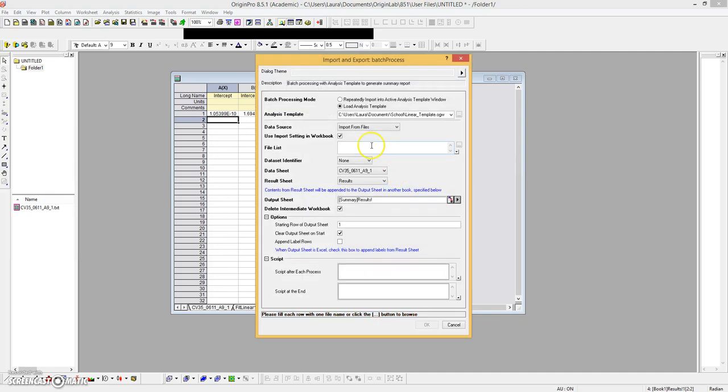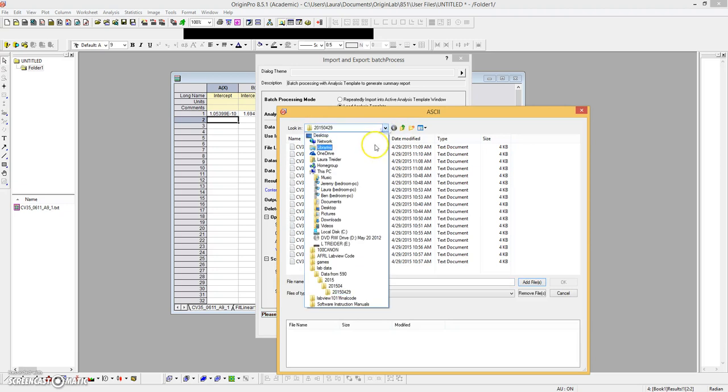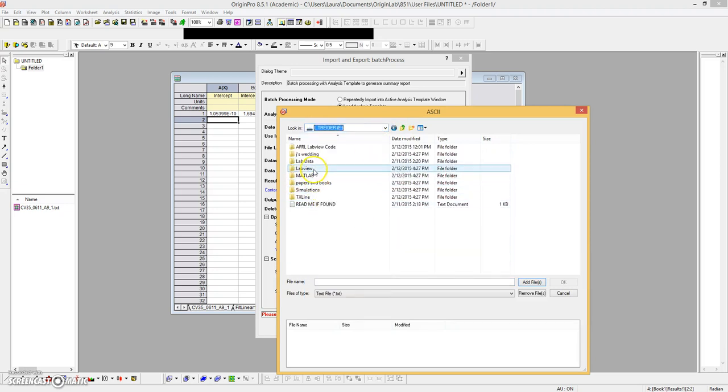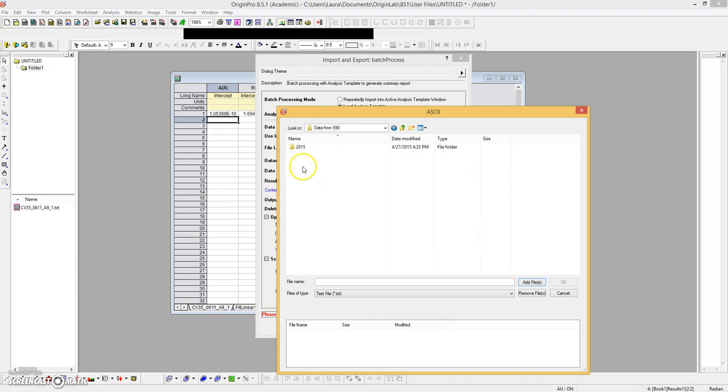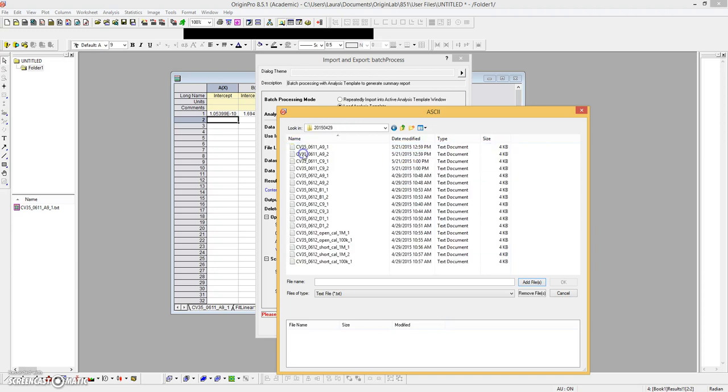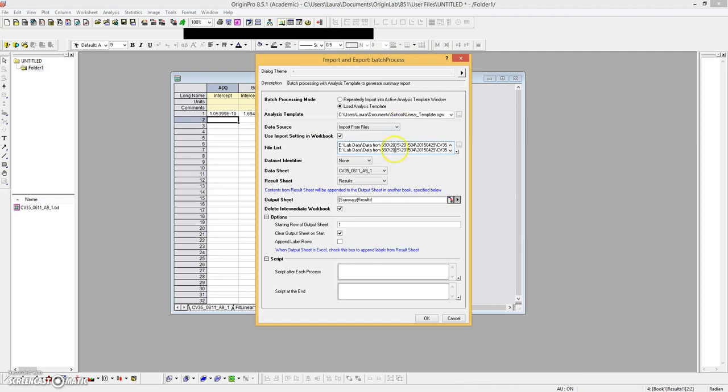File, batch processing. So we're going to use that template that I just built, and we're going to import some files. Okay, so let's do these four. It takes a little while. All right, this delete intermediate workbook—you can check it or not, it's really a matter of what you want. If you check it, these template workbooks will not print out for each data file and you're just going to get a results window.